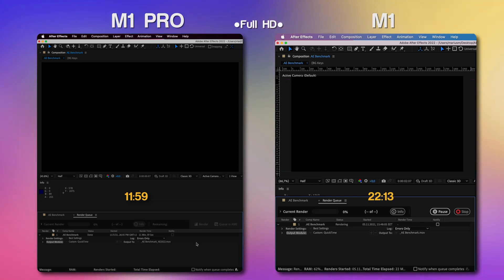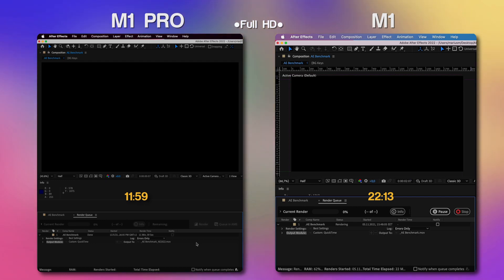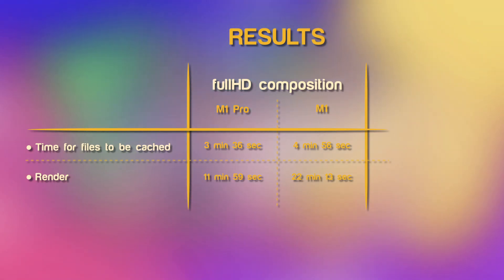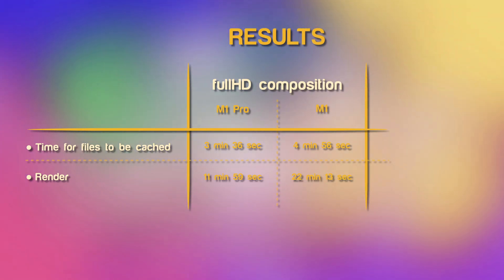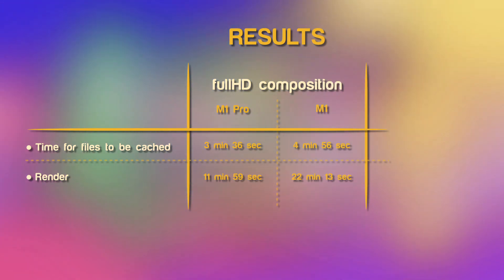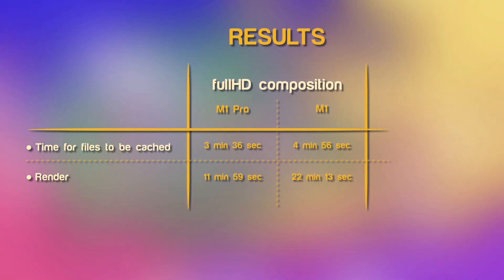And we have the results exactly like we expected, almost double the time. We have 22 minutes and 13 seconds for the simple M1 and again 11 minutes and 59 seconds for the M1 Pro. So, is it worth the upgrade? I would say yes, we have pretty good performance but if you're planning to get the M1 Pro version, I'd suggest going for the 32GB RAM.